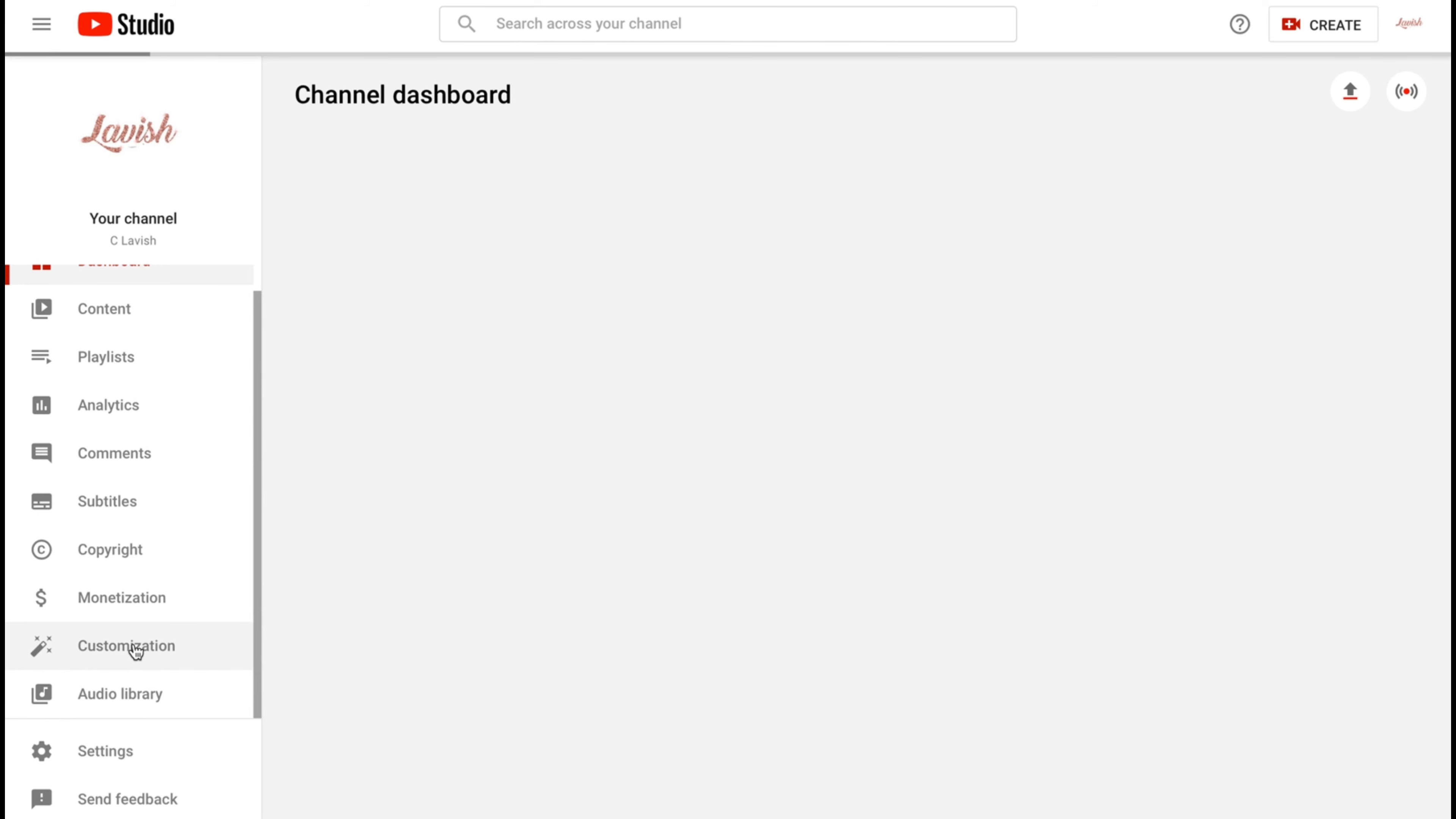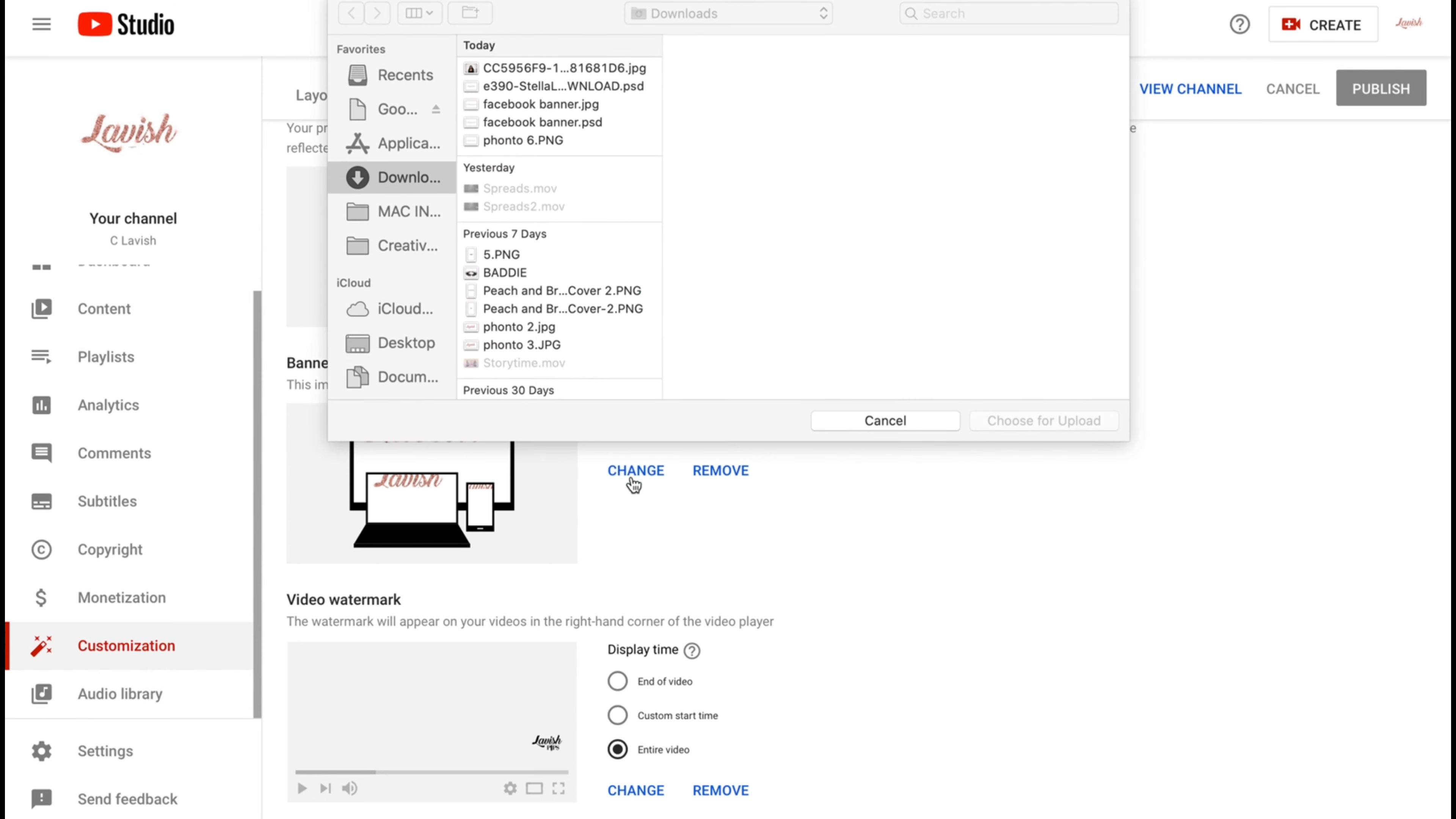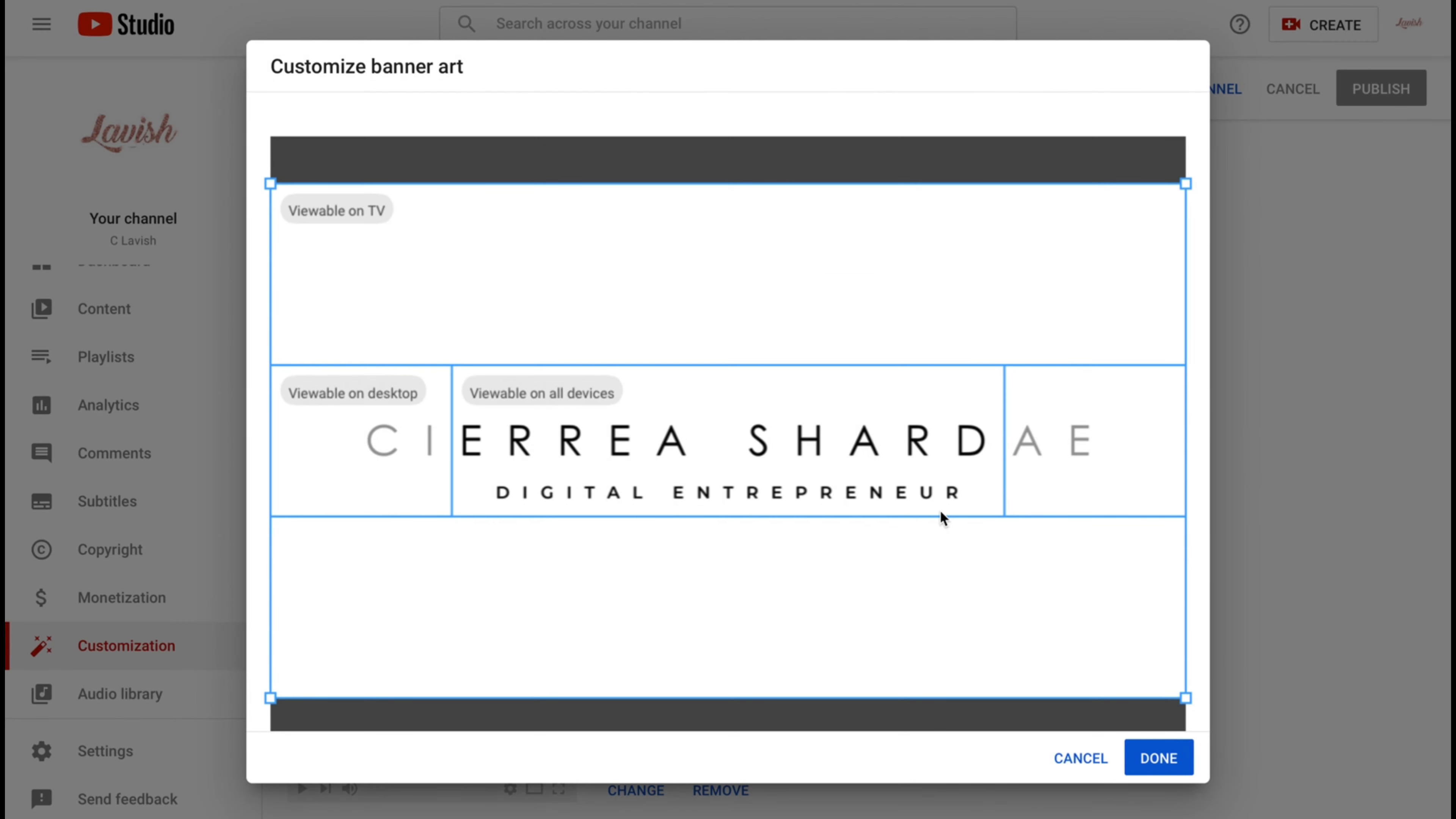Once you click on that, you're going to want to click branding. Then once you click on that, the middle one is to change your banner, so you just click change, upload your banner from there, and then hit choose for upload. You can also change your profile picture.